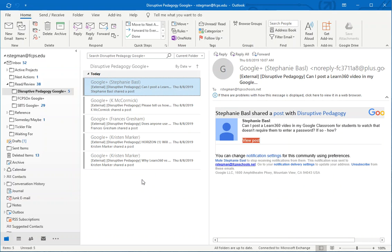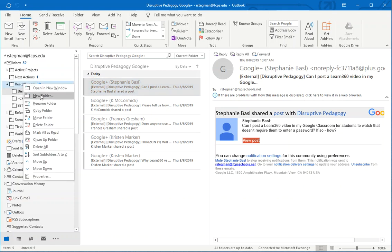One last thing before I started, I actually had this folder created and you can do that with your folder list. Just right click New Folder and you create the folder before you set up the rule.